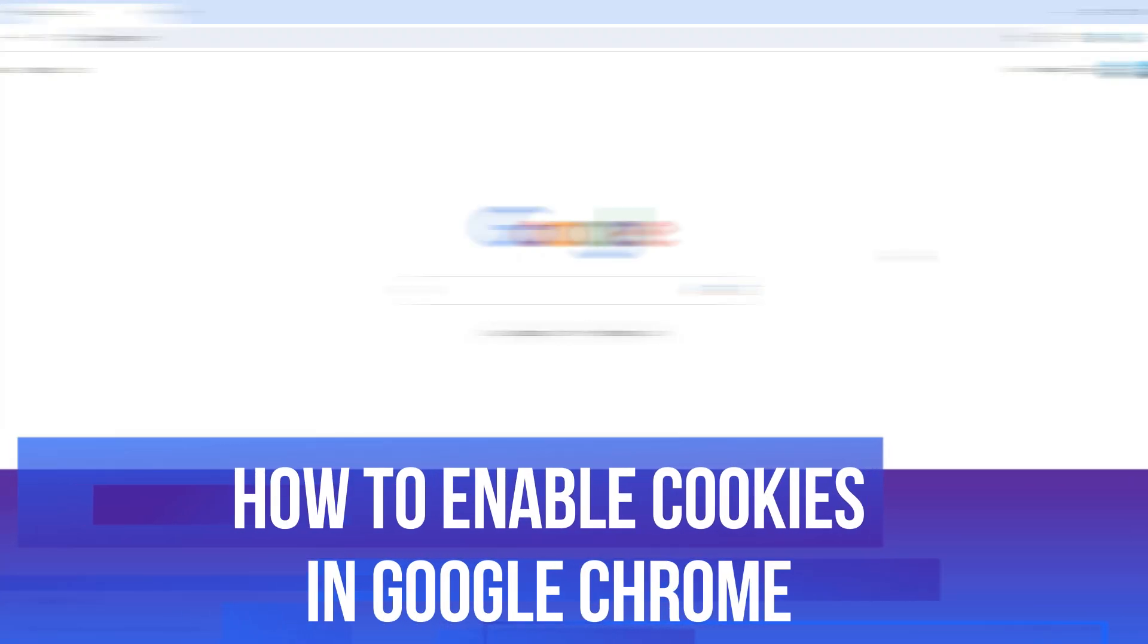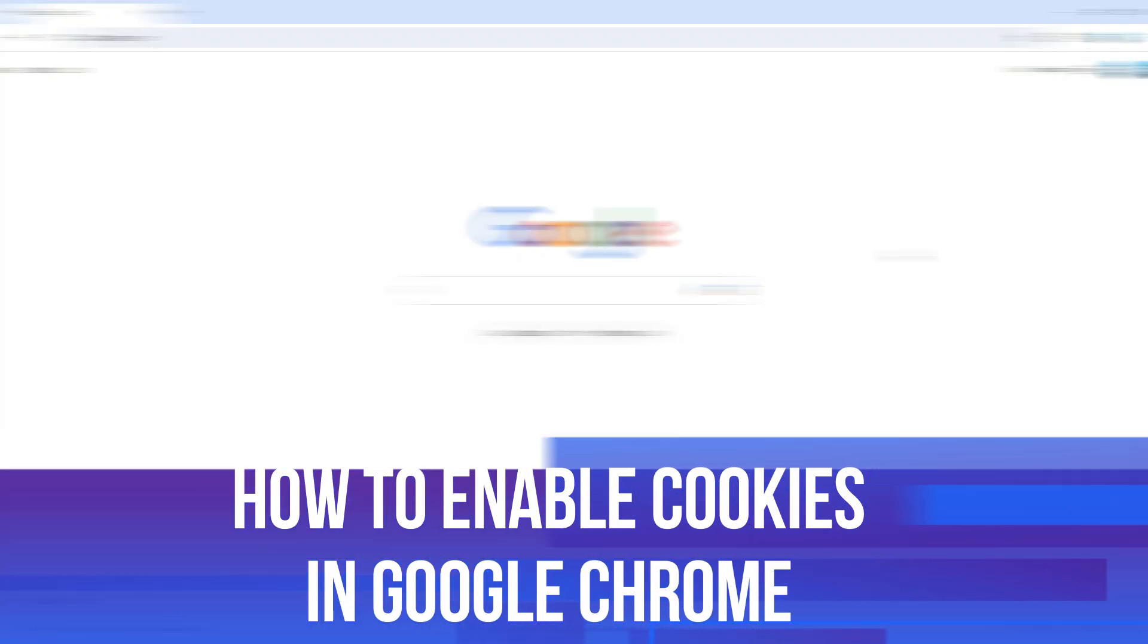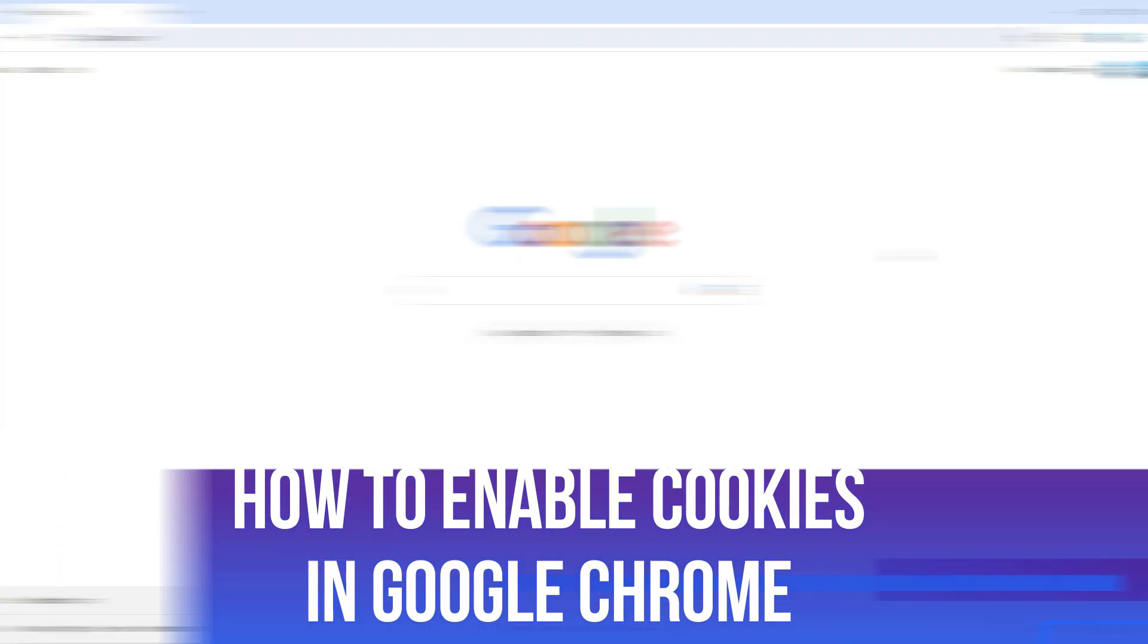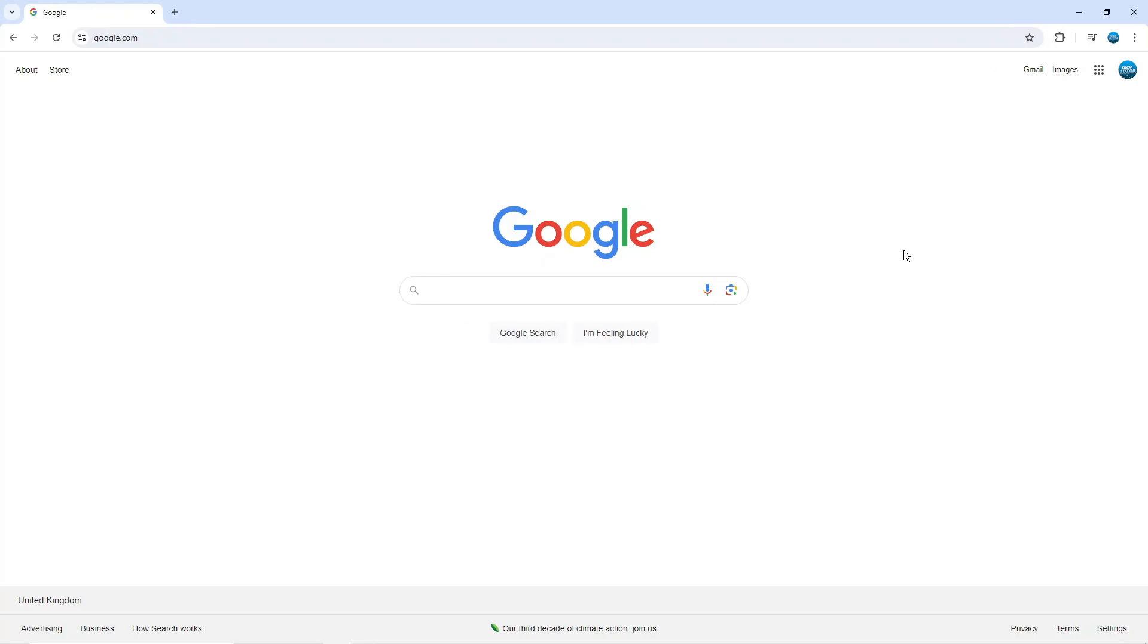In this video, I will show you how to enable cookies in Google Chrome. Let's jump straight into it.